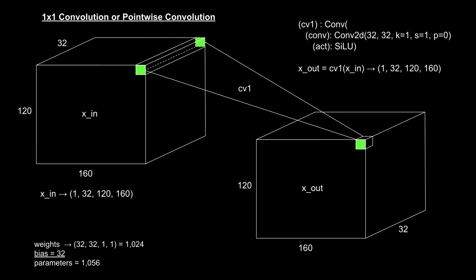This process is repeated across all spatial locations of the input tensor. For each location, the same set of weights is applied, generating the first slice of the output tensor. Now, that's just for one output channel. Since we have 32 output channels, this operation is performed 32 times, with each channel using a unique set of 32 weights.